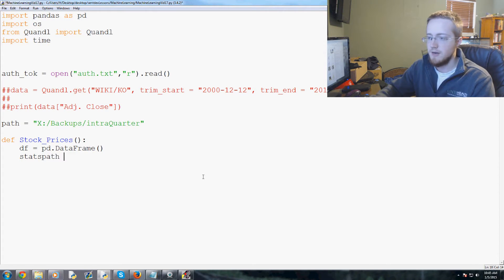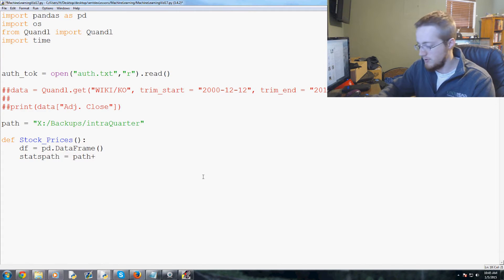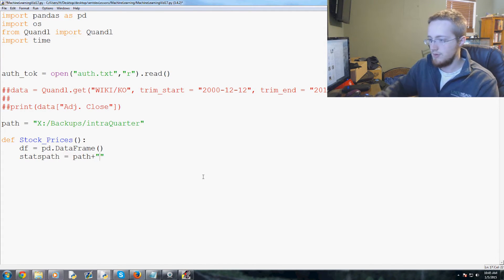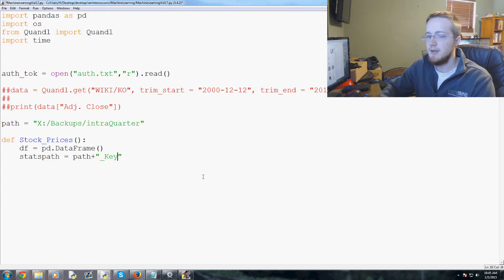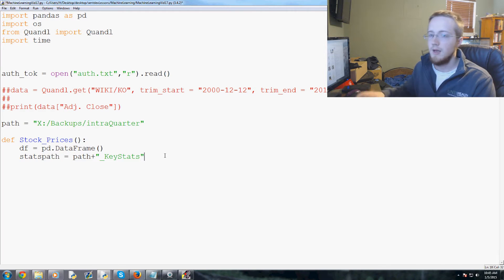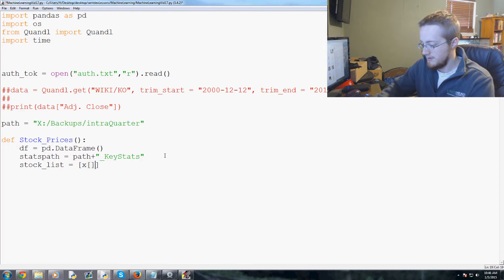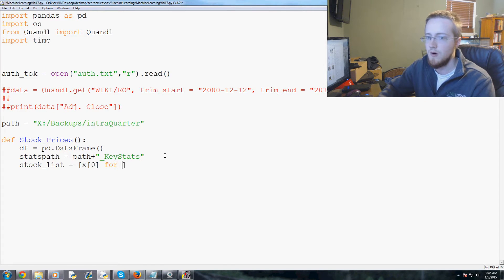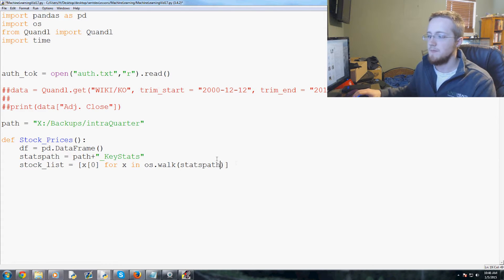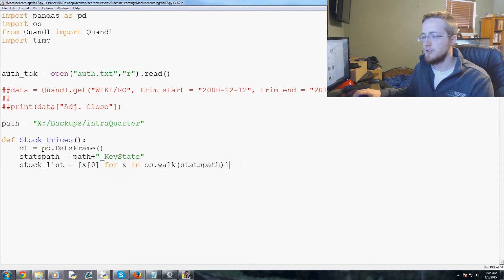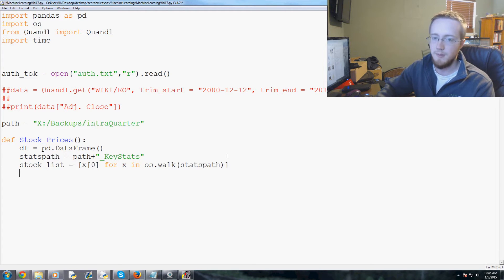Next, we define stats_path, which is kind of similar to what we had before — it's just path plus key_stats. Then stock_list equals the zeroth element of x for x in os.walk(stats_path). That gives us our stock list.